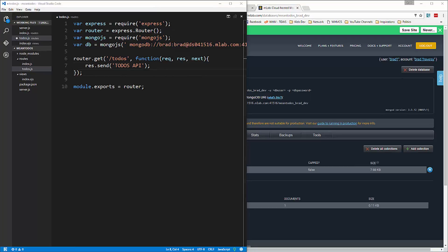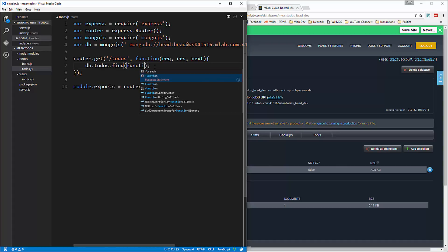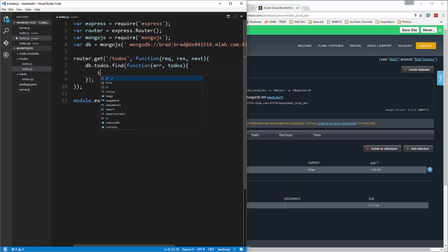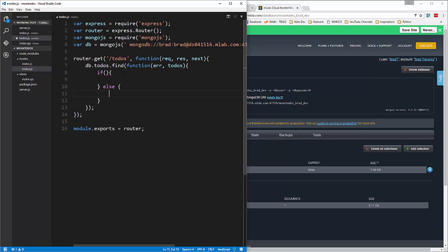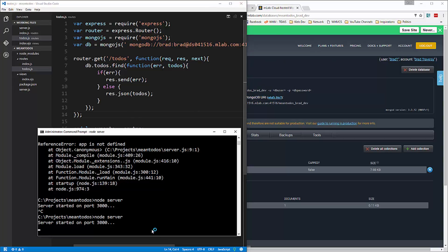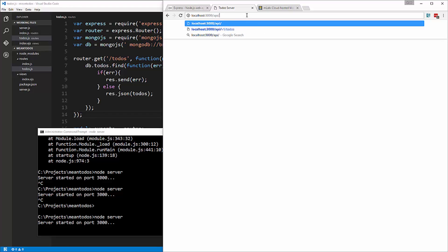We'll have a couple of routes. We'll start with one that brings back all the todos in the database. We'll say db.todos.find and pass in a function that takes an error and todos. First check for the error — if there's an error we'll say res.send and send the error. If there isn't, we'll say res.json and pass in todos to return JSON content. Let's save that, restart the server, and try localhost:3000/api/v1/todos.